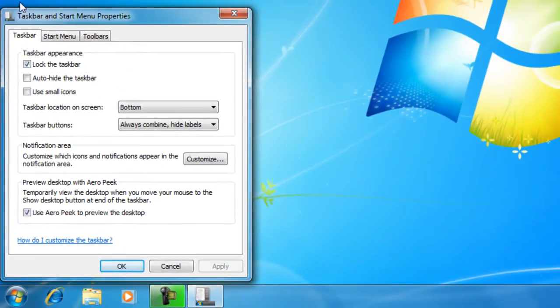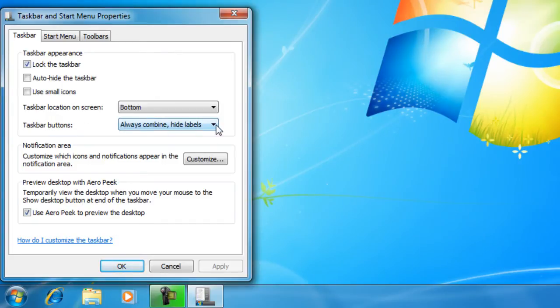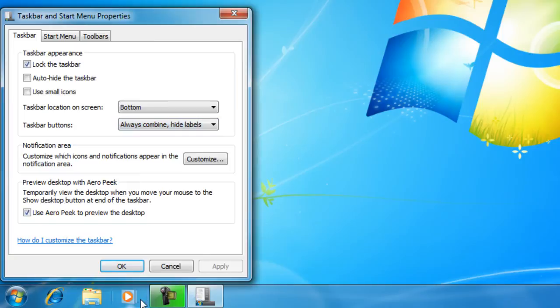Now we're in the taskbar and start menu properties window. Over here you have a drop down menu for taskbar buttons, and the default is always combine and hide labels. What this is doing is showing the icon and combining all similar windows in that one icon.